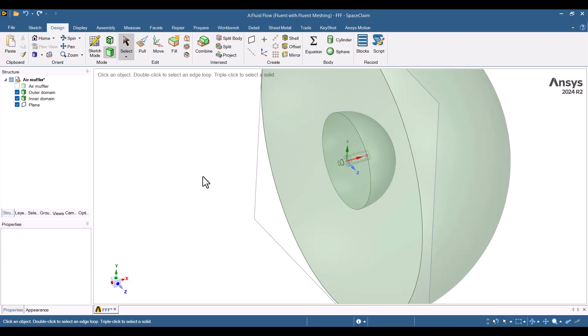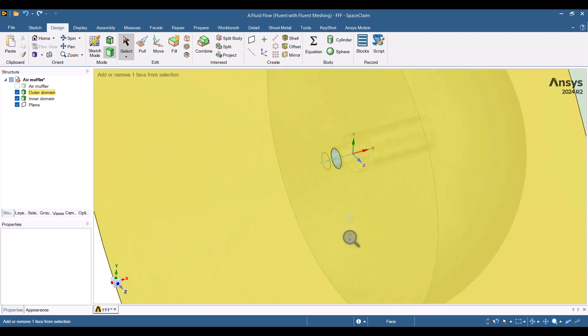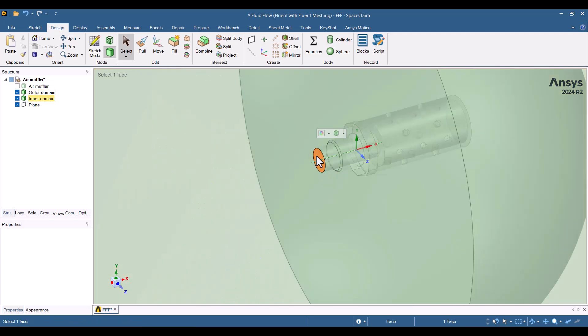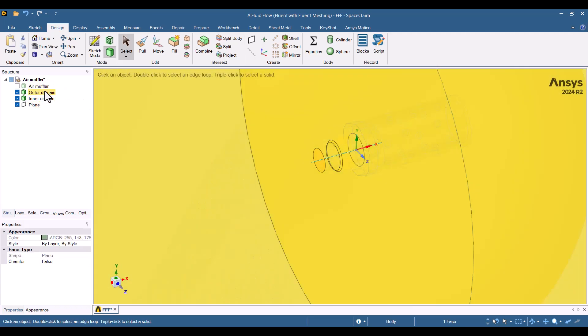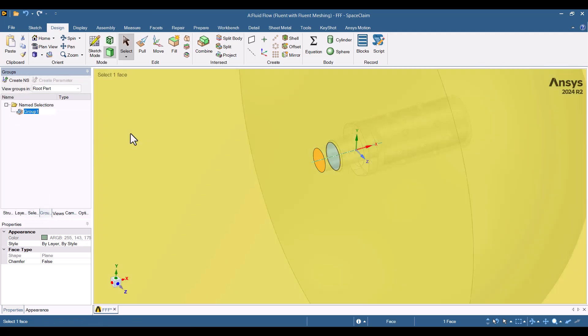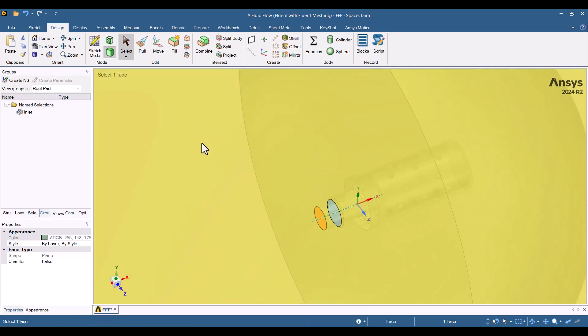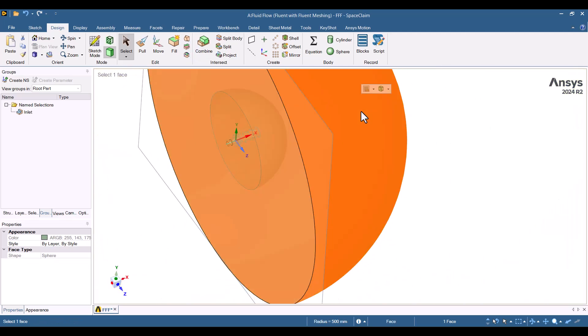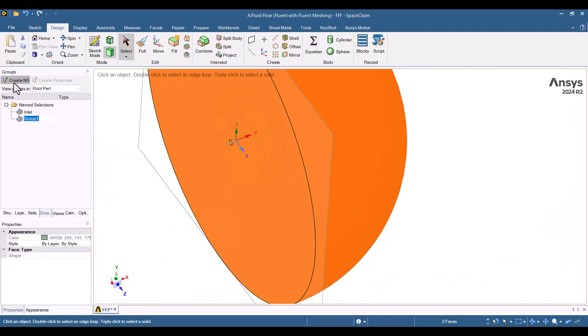We also need to name the inlet, outlet, and walls. I'll start with the inlet. I will select the air muffler inlet, and from the selection window, hit on Create Name Selection. Inlet is a suitable name. The surface of the hemisphere will be the outlet. I'll hit on Create an S and type outlet.